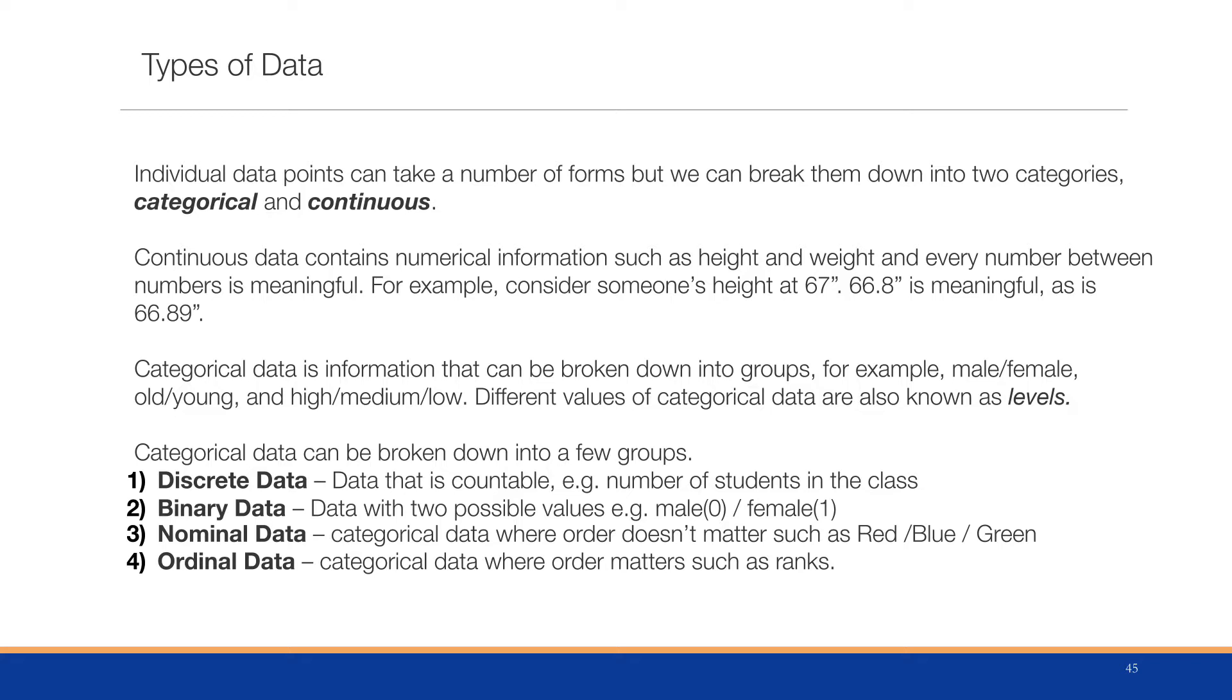For example, consider someone's height: 67 inches, 66.8 inches - those are all meaningful, and everything between them, 66.84, 68.842, 66.842, they're all meaningful.